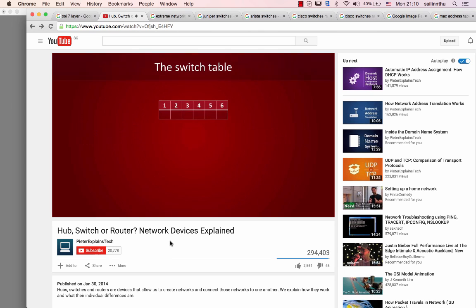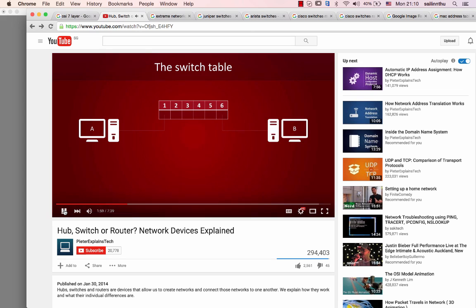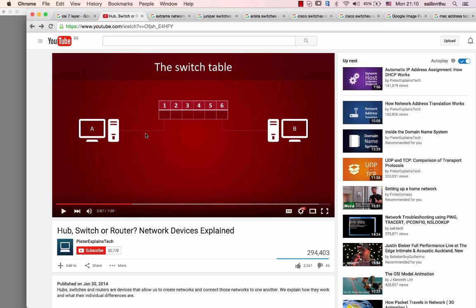In this example we've plugged in computer A to port 1 and computer B to port 6. Each network card has a unique address that switches can use to identify a computer.